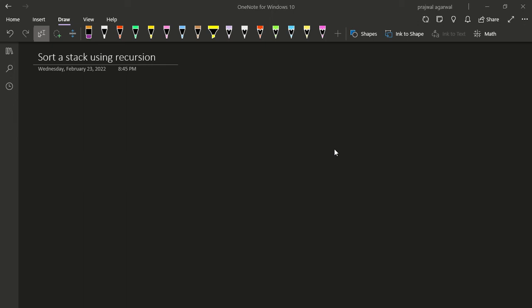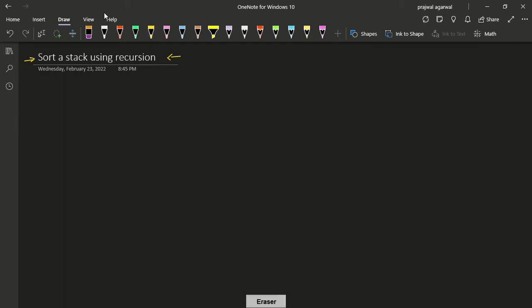In this video we are going to discuss sorting a stack using recursion. This is a natural extension of the problem of reversing a stack using recursion, so if you haven't watched that video, go watch it first because it explains the basics. When we talk about recursion, we're talking about the function call stack, so in an indirect sense we are using another stack to sort a stack.